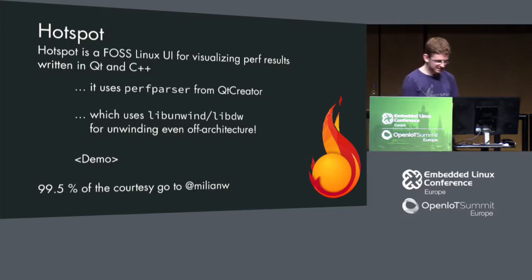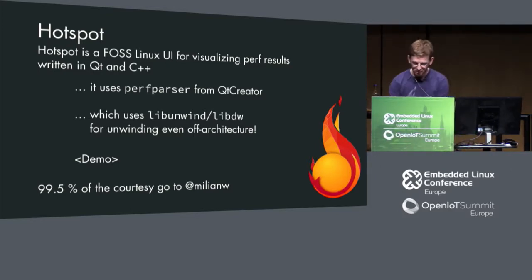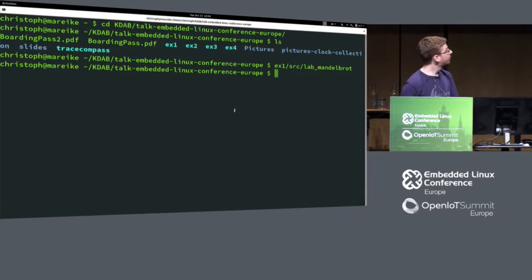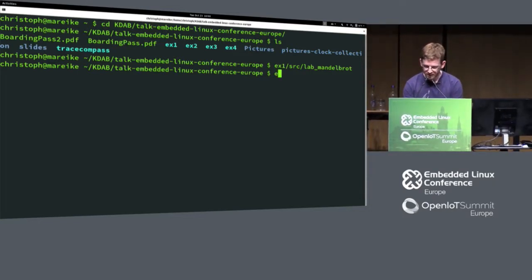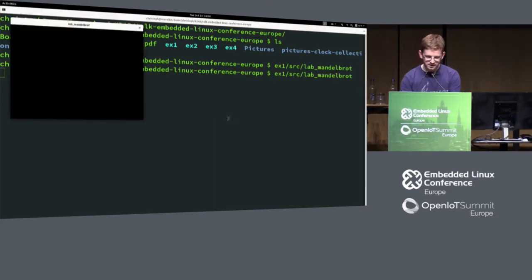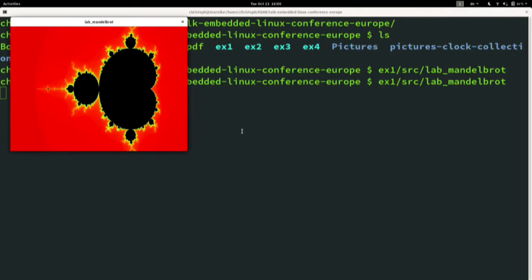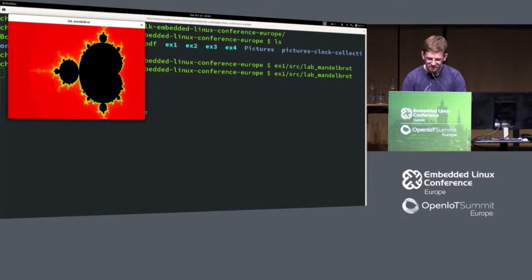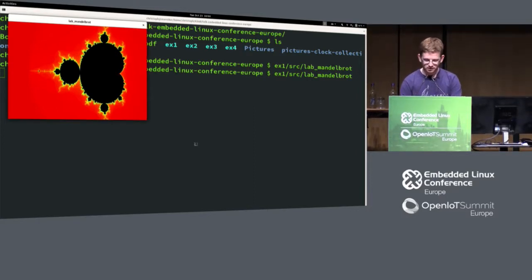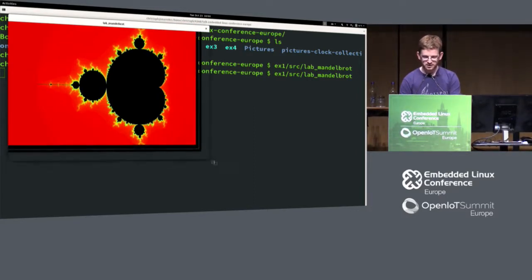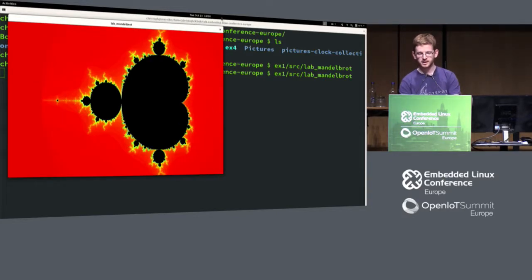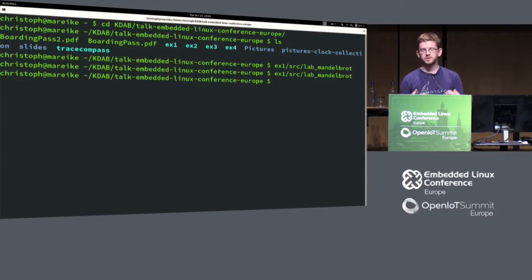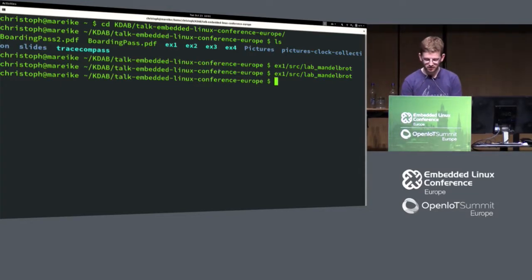Let's see how this Hotspot looks like. I have a simple application here called Example1. It's one of these nice Mandelbrot examples. But the problem here is that it's a bit slow. If I scale it a bit bigger, you see it's slow. It even lags. It takes some time before I get there. Now I want to find out what is really slow inside here.